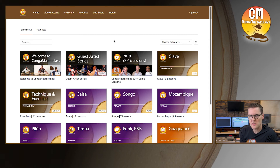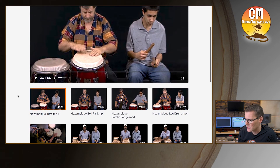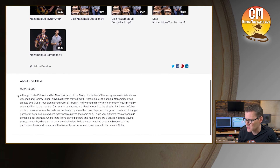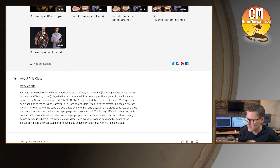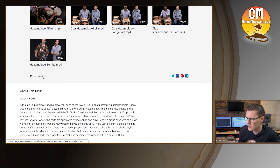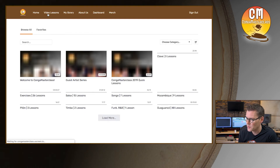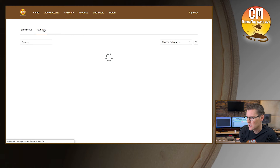Let's talk about the programs themselves. If I click on Mozambique, we have all of the video lessons here. As I scroll down to the bottom there is a description of the lesson — it says 'about this class' — and then in between the videos in that description there's a little star and an add to favorites button. If I click on that, the Mozambique lesson is now in my favorites. If I go back to the home page and click on favorites, you'll see that Mozambique is waiting for me there.